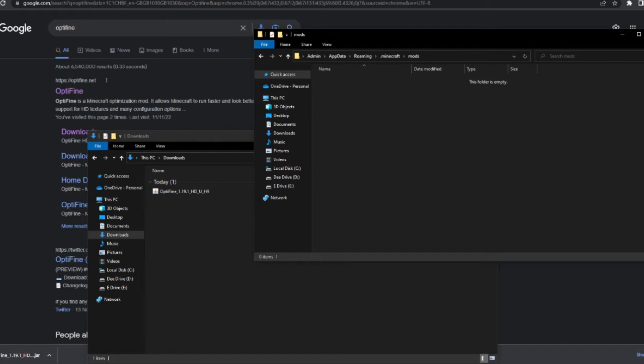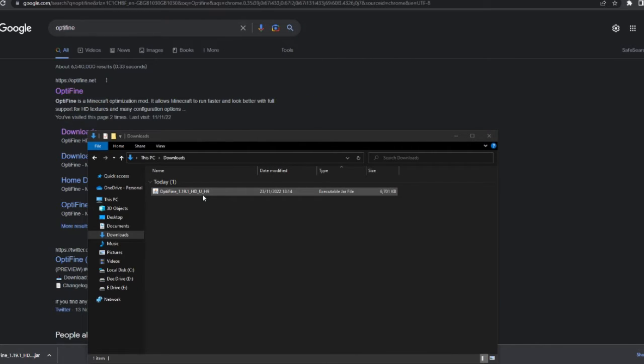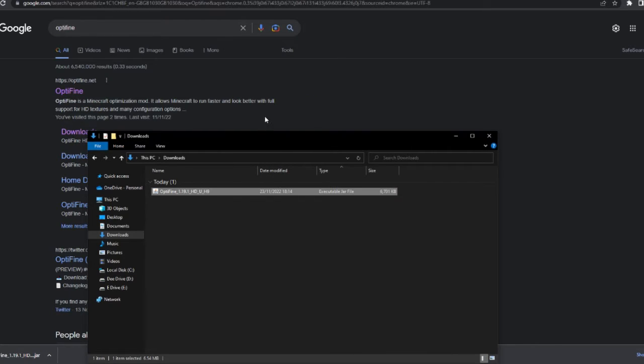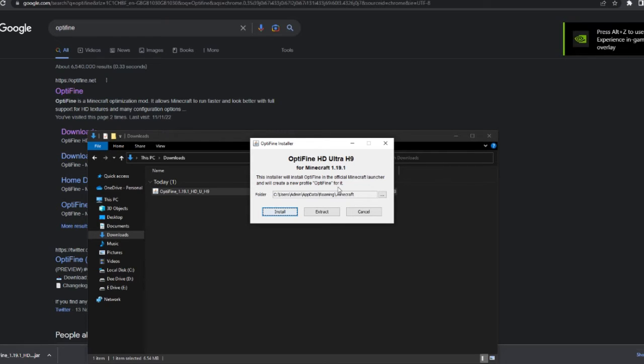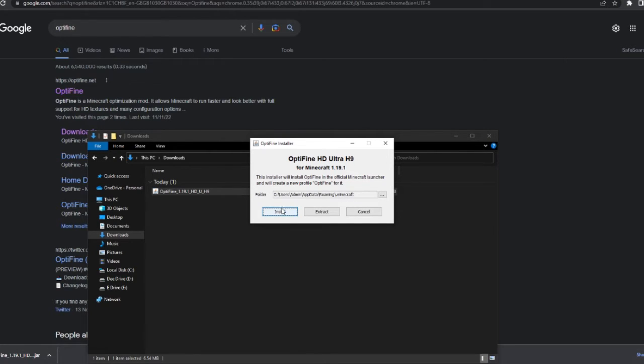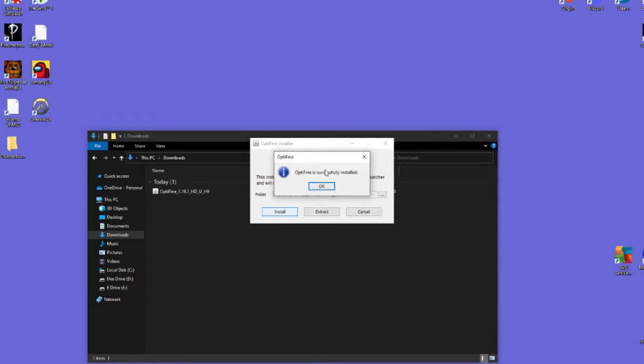You can also do this as well, it's not one or the other, but if you just want OptiFine on its own, then you double-click and open the folder, and then make sure it's found the right folder for your Minecraft, so that should be the dot Minecraft. And then you just press install, and there we go. Once it's done, it should do it pretty quickly, and it'll just say that it's successfully installed.